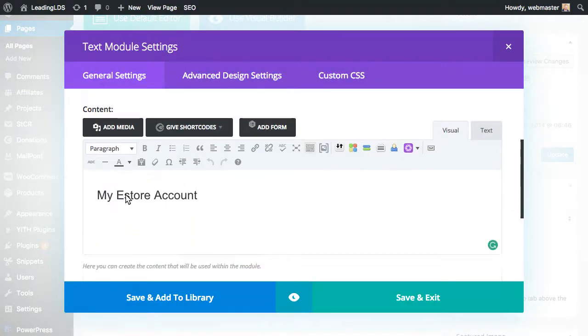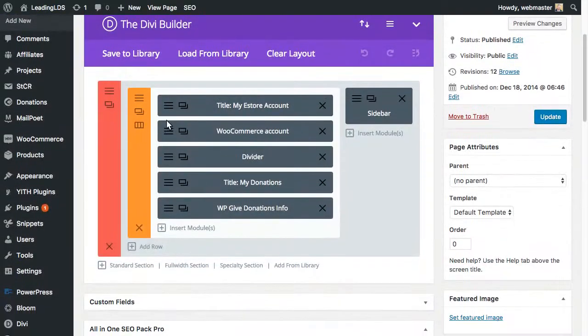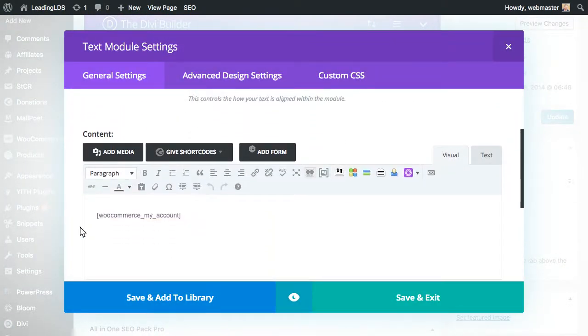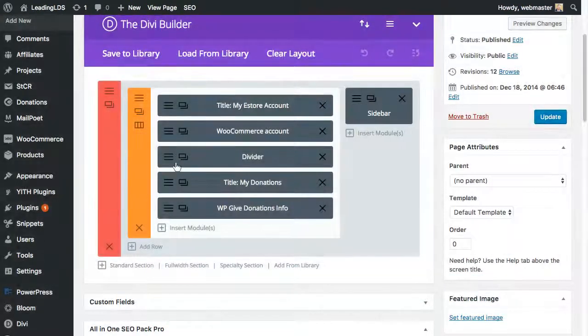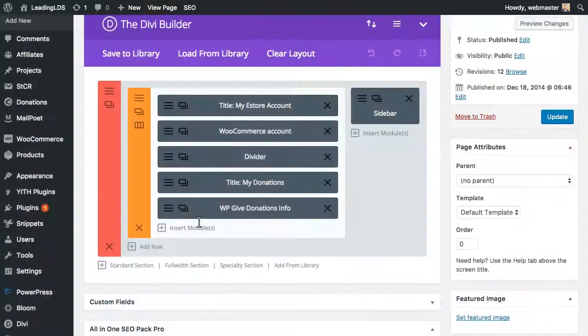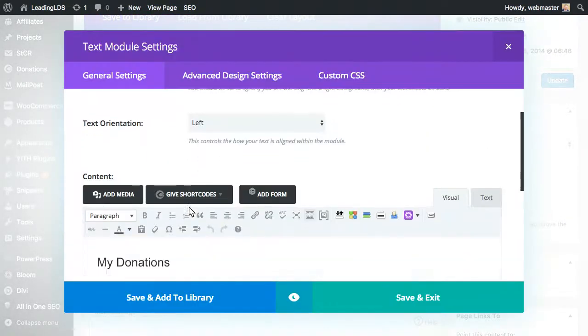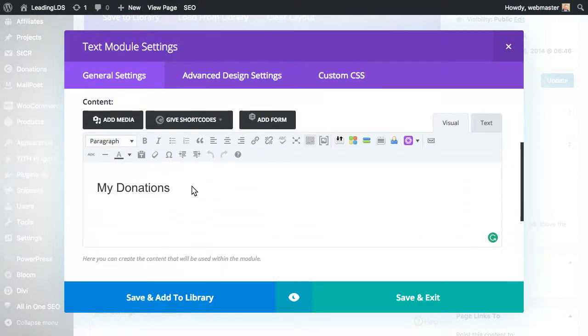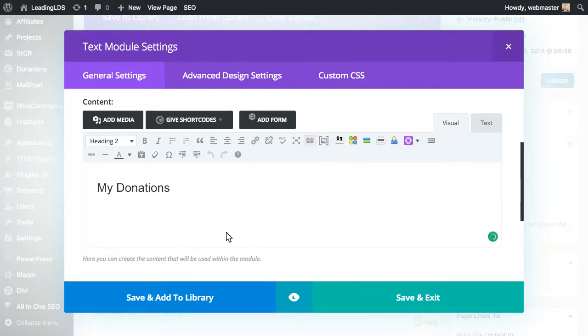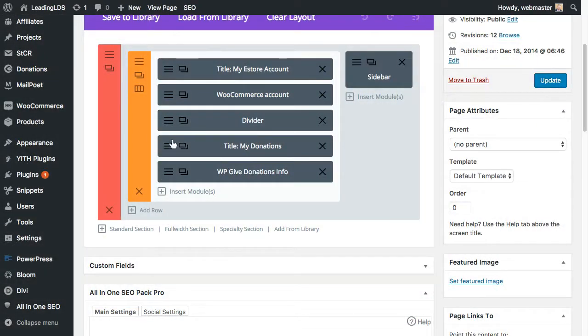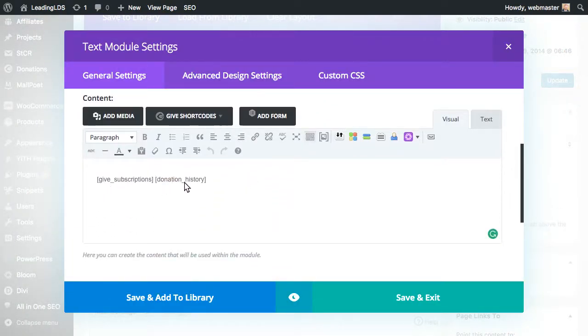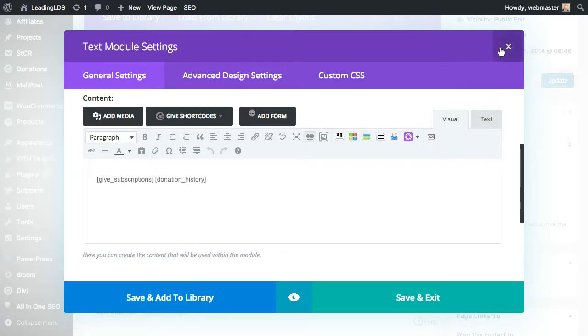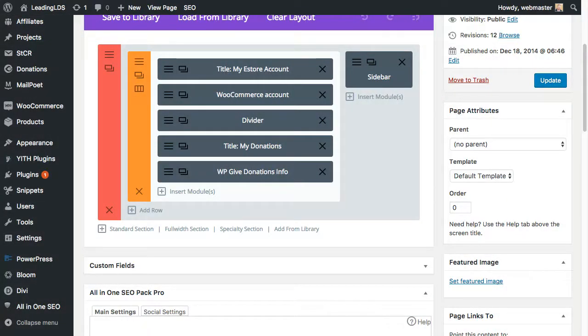So as you can see here, there's a module for the title. And it says my eStore account. So it's going to separate. And then we have the WooCommerce shortcode as the next block. And then I put a little divider in just to add some space between them. And then I added another title section. It's just H2 titles on both those. And then it says my donations. And then there's the two WP Give or GiveWP shortcuts.